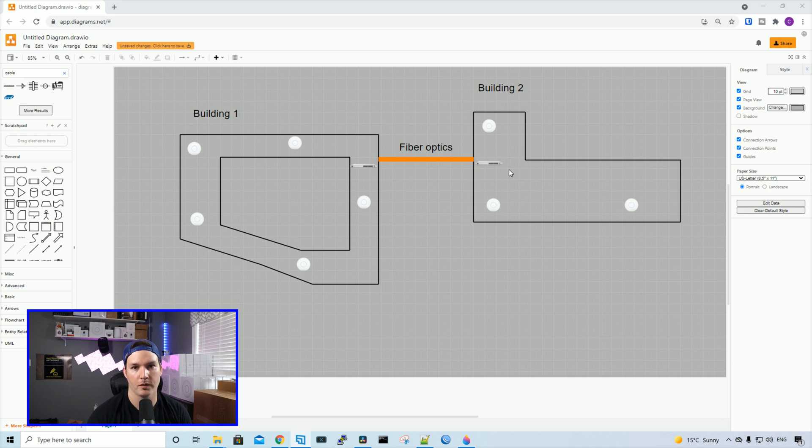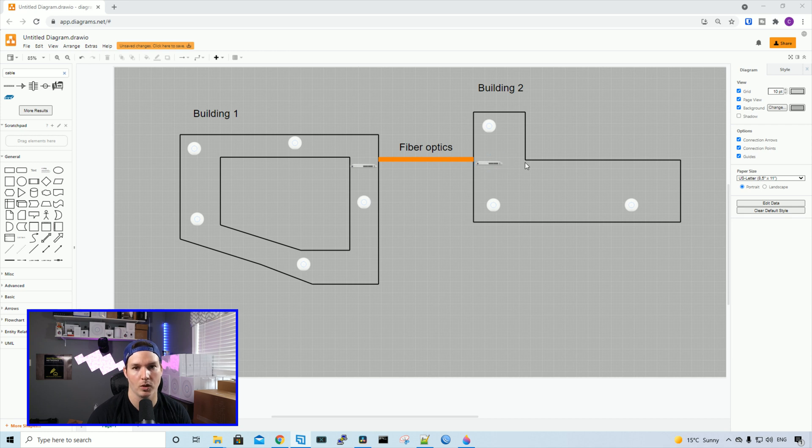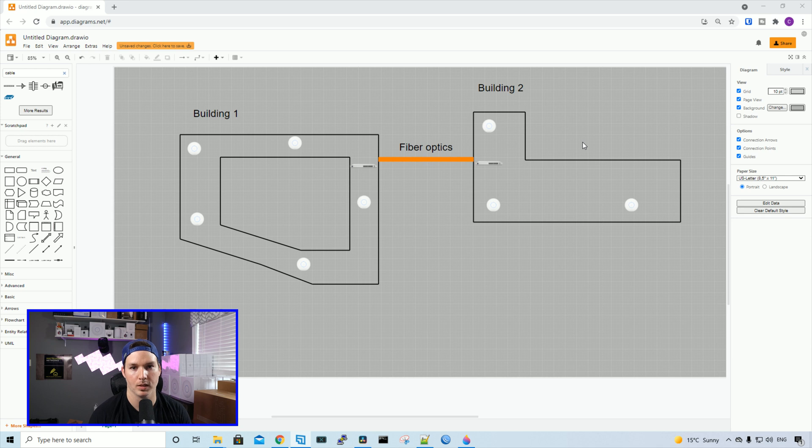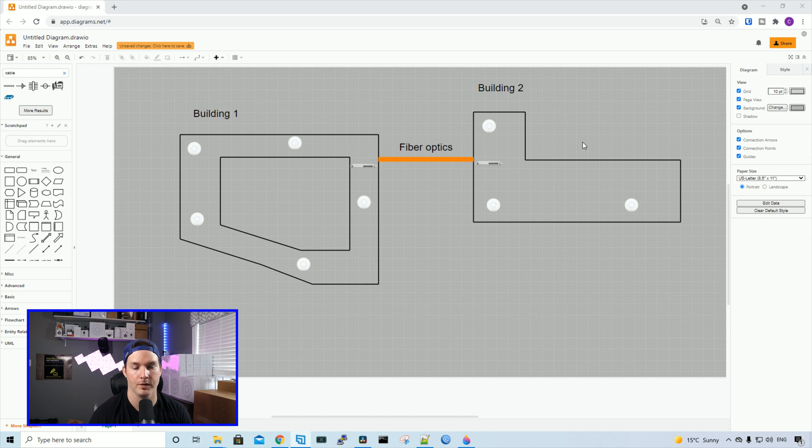On the bottom floor of each of these buildings, we're going to have a USW24 Pro PoE. And then on the third floor of each building, we're going to have the USW16 PoE. These switches only have eight ports that are PoE capable, but with the USW Pro 24 and the 16 ports, we'll have enough to cover the access points.